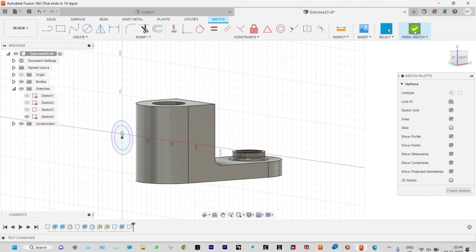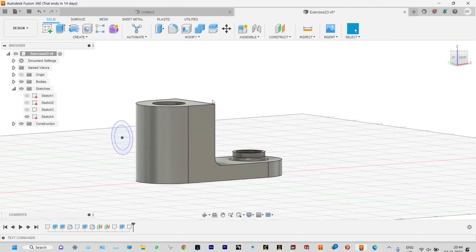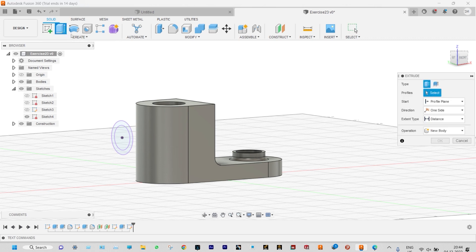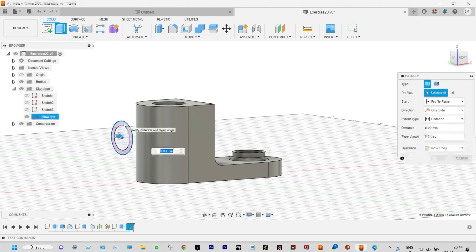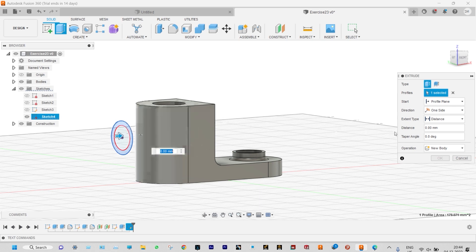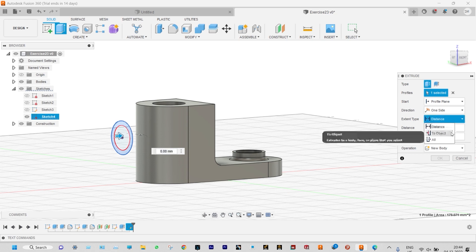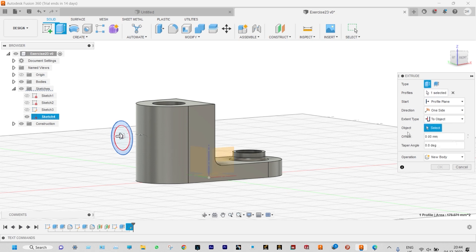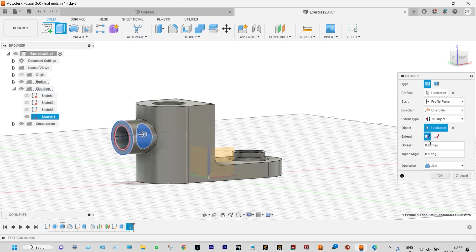Finish the sketch and start extrusion. Select the specific areas and that to be extruded up to the curved surface. From distance, select 'to object' — select that curved surface. Done.